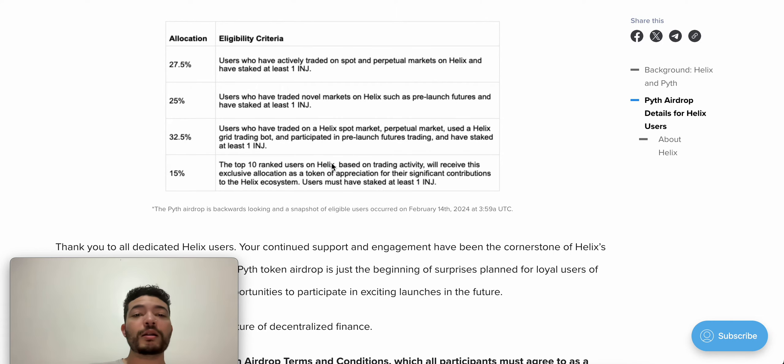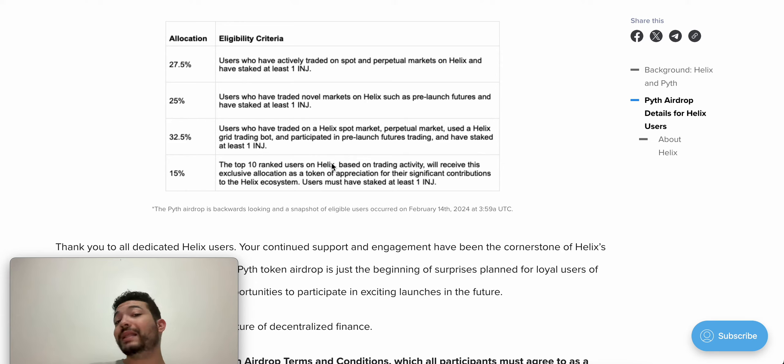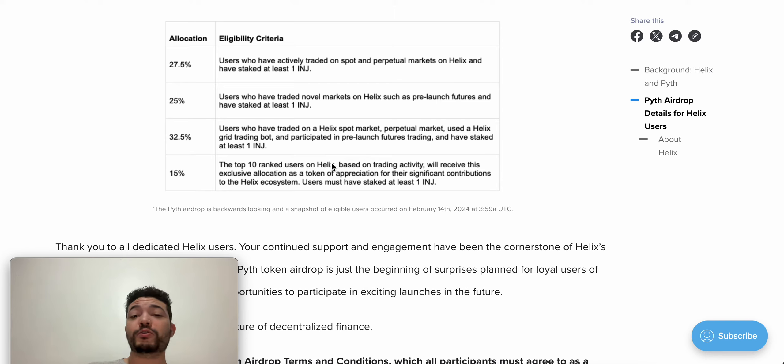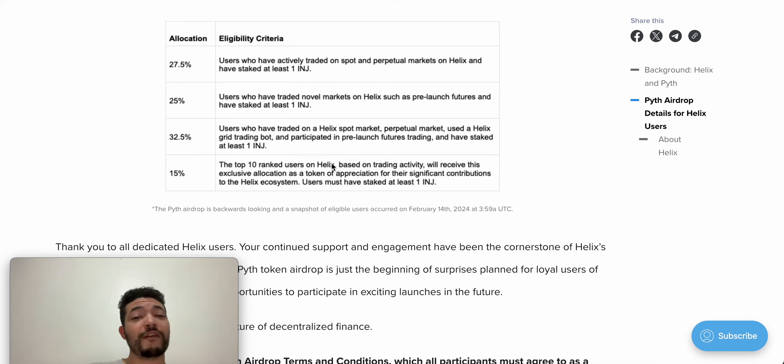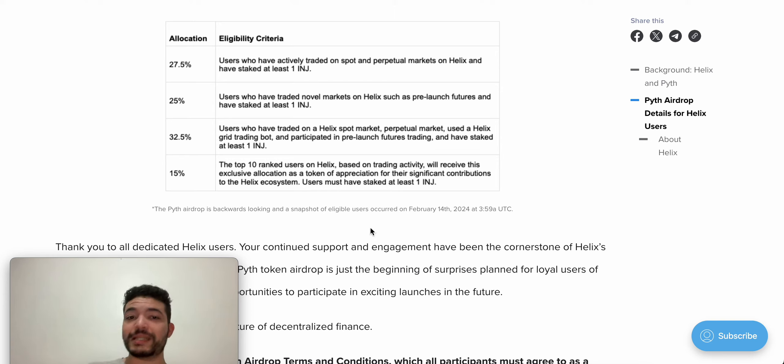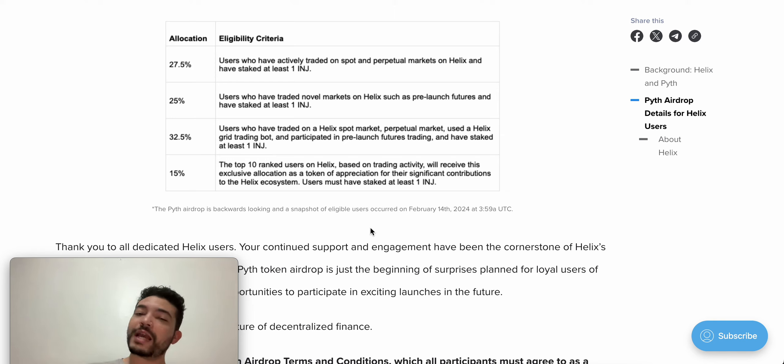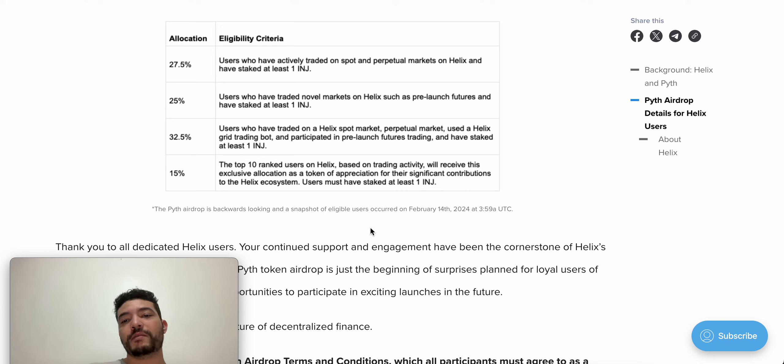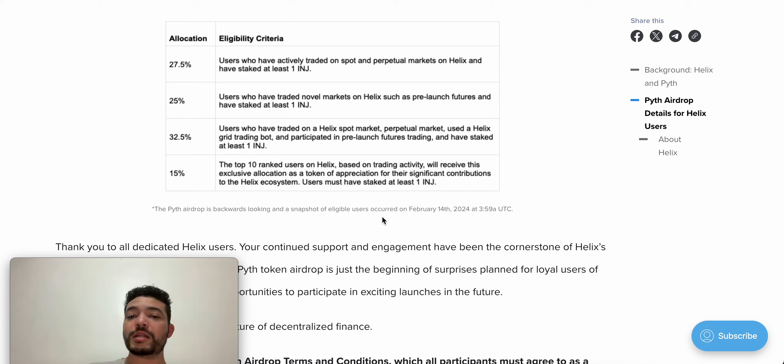This airdrop is done. There is no way for you to participate, but it was quite good. I think the minimum that I saw was around 500 Pith tokens, or 300 to 500 Pith minimum. So I am expecting something good from Helix. If you have enough volume and consistency, most likely you should receive something good out of it. Let me know if you have any questions or doubts as usual. Thank you guys for watching. Take care.